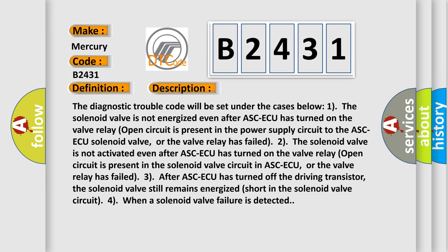The diagnostic trouble code will be set under the cases below. 1. The solenoid valve is not energized even after ASC-ECU has turned on. The valve relay open circuit is present in the power supply circuit to the ASC-ECU solenoid valve, or the valve relay has failed.